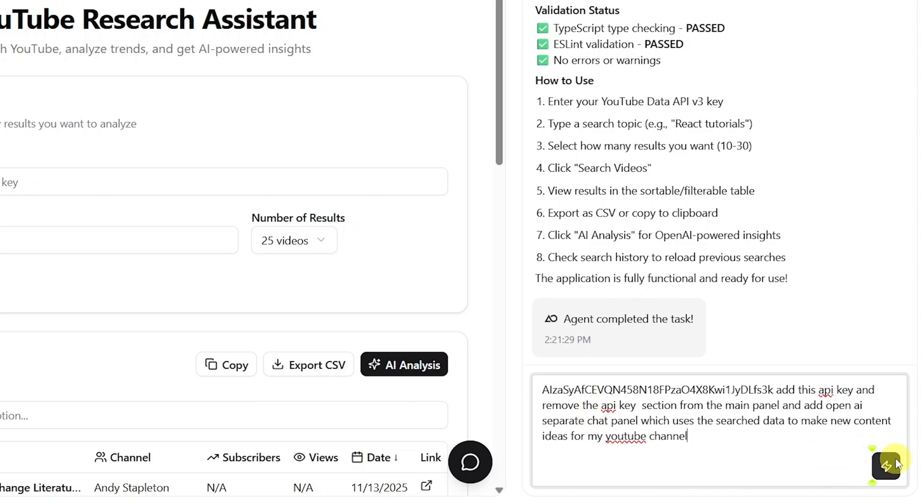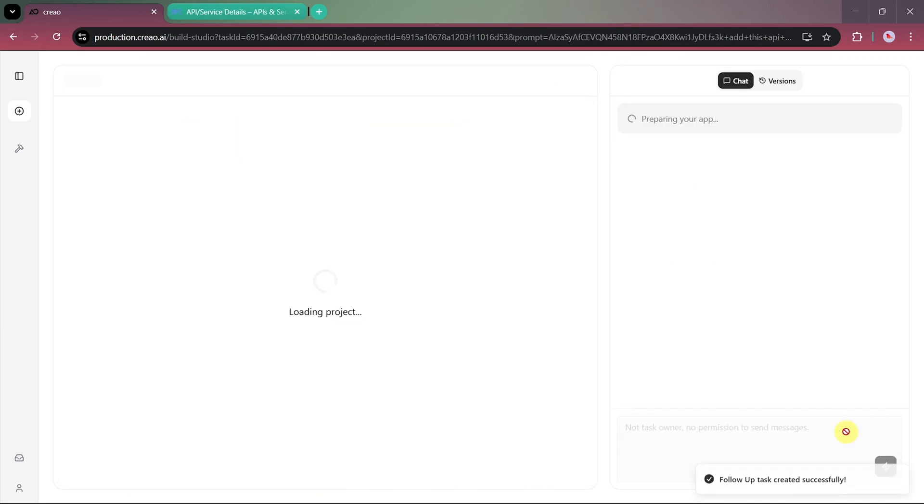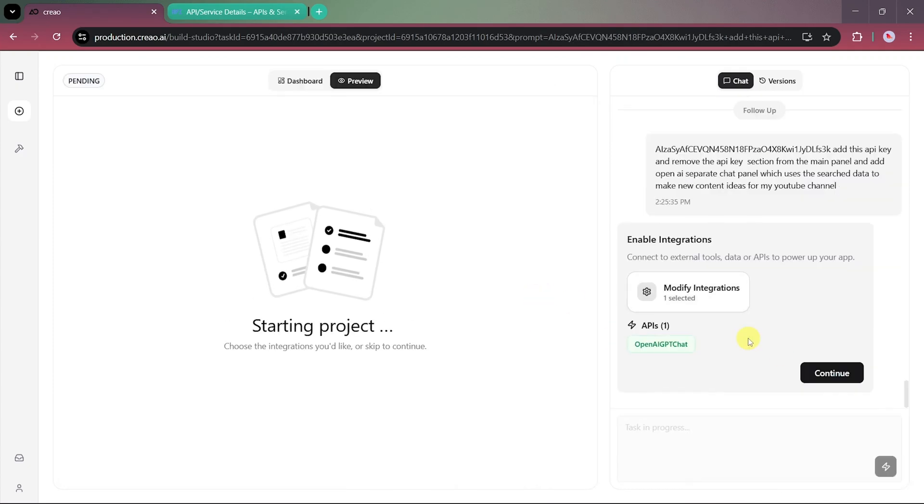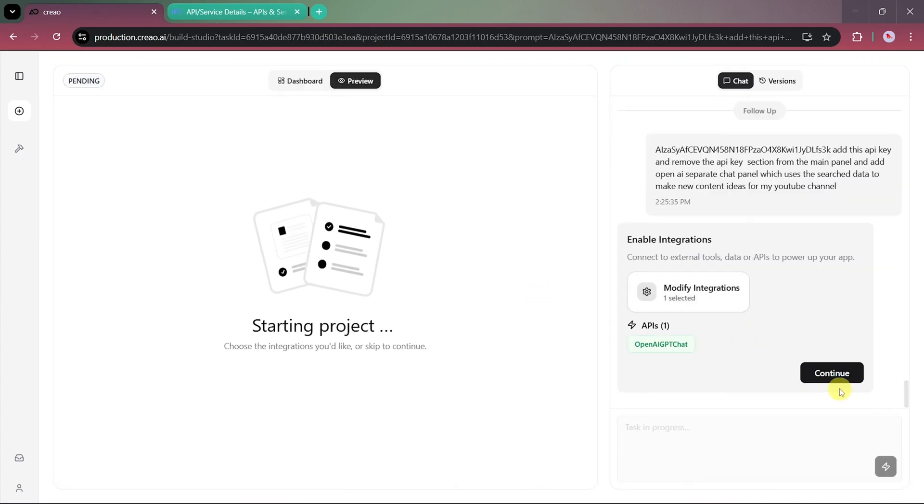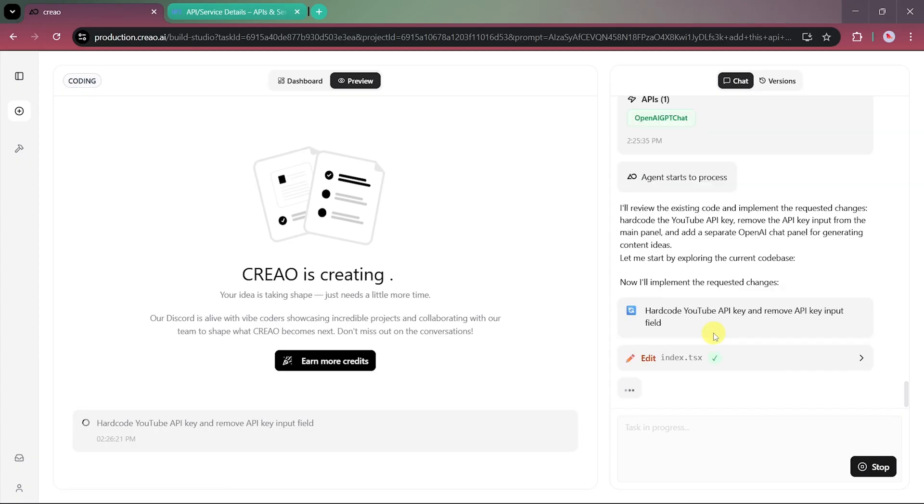Once we confirm, the AI will make the updates automatically, and Creeo will again ask if we want to add additional integrations, but for now, we'll just click Confirm and let it continue.